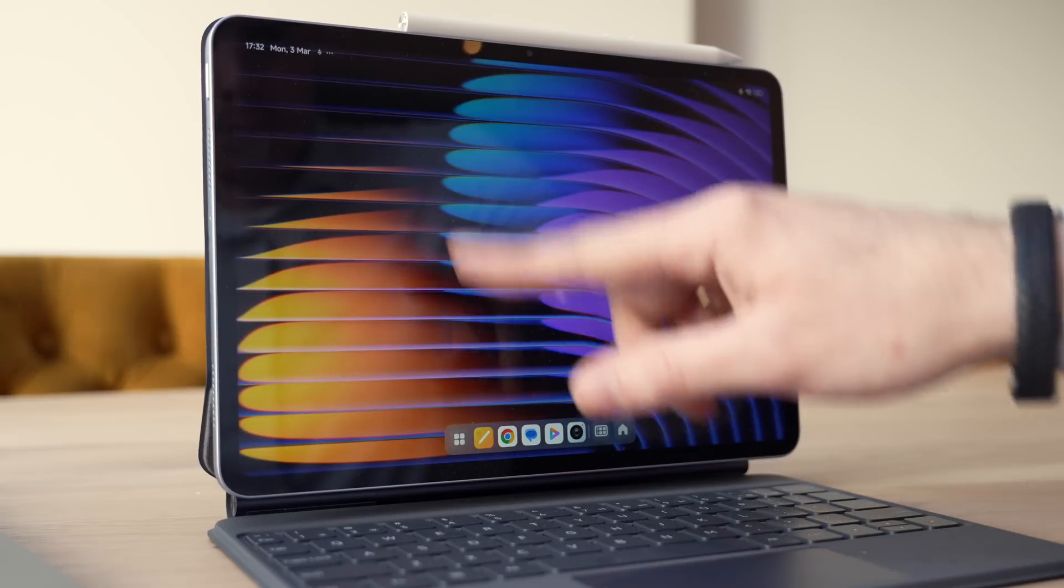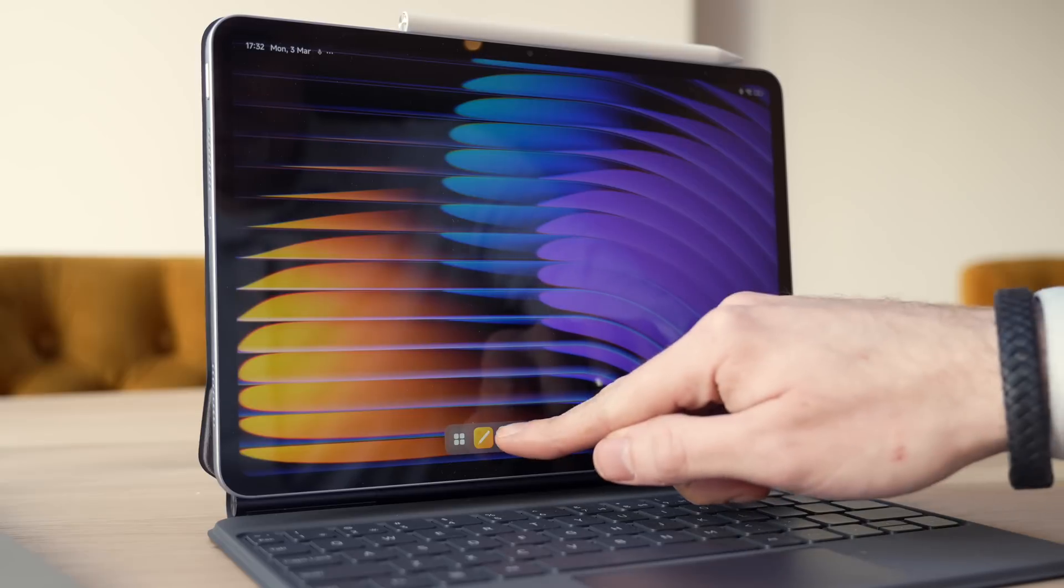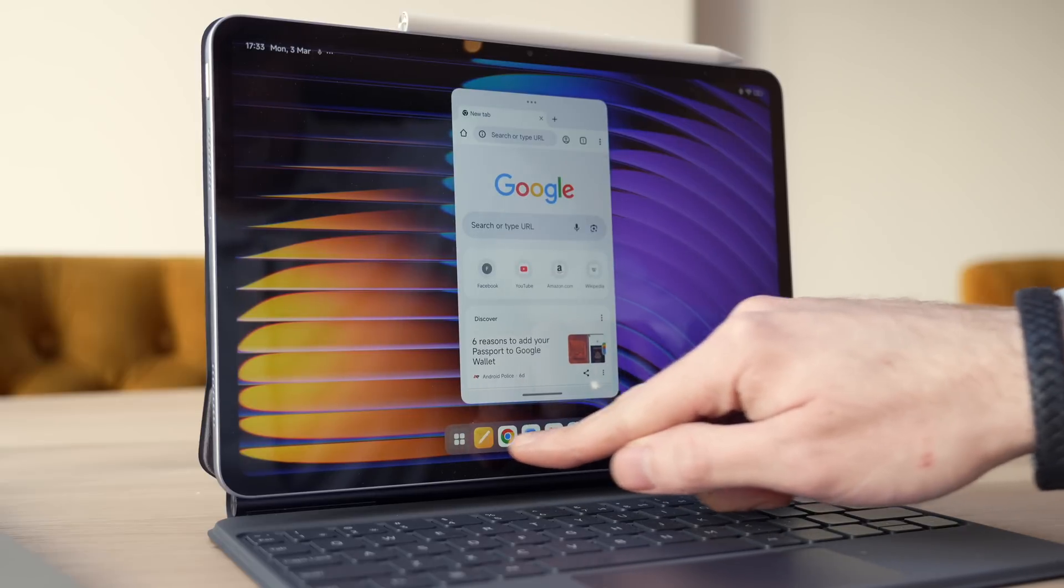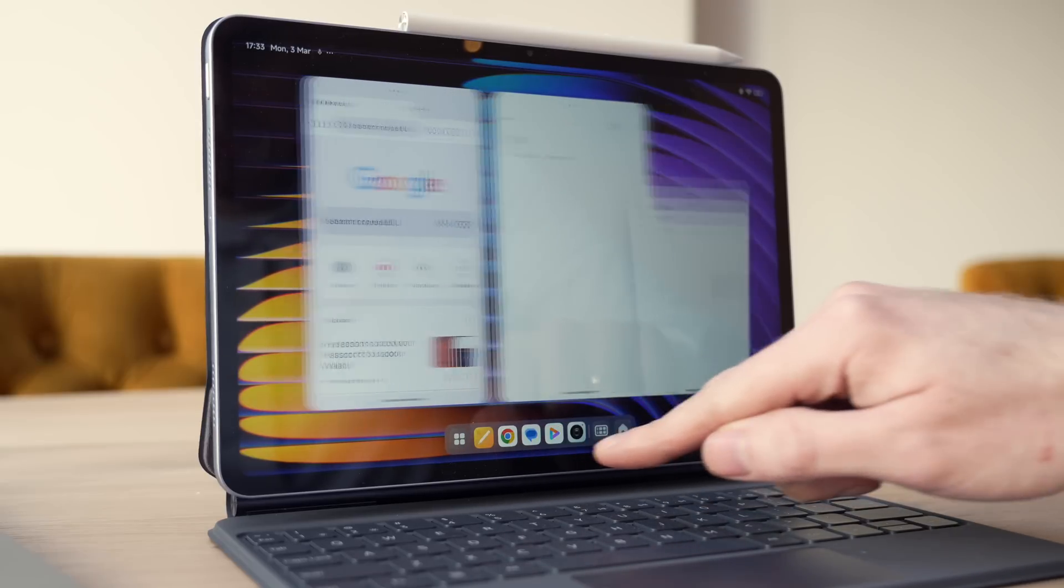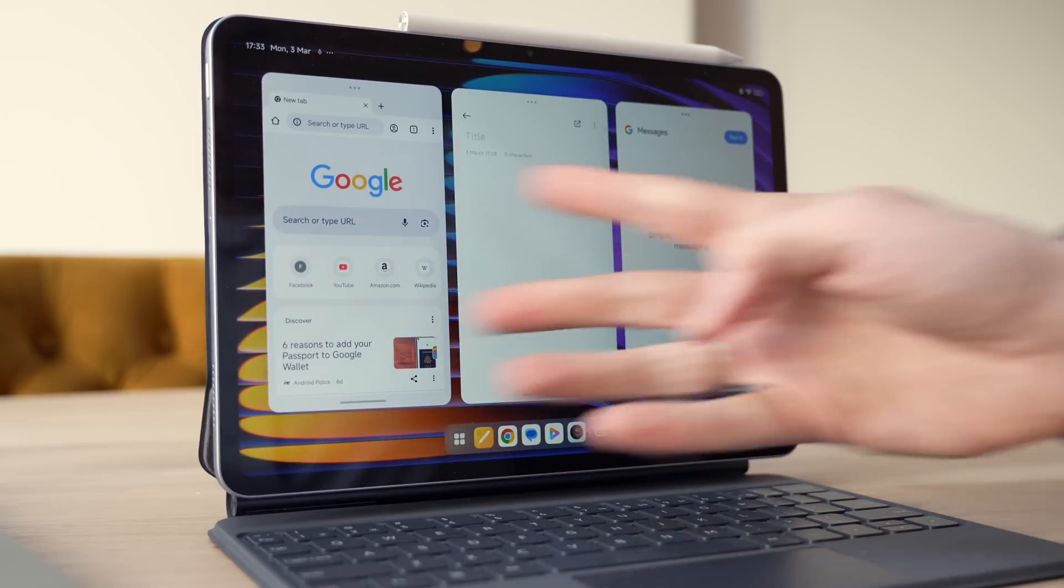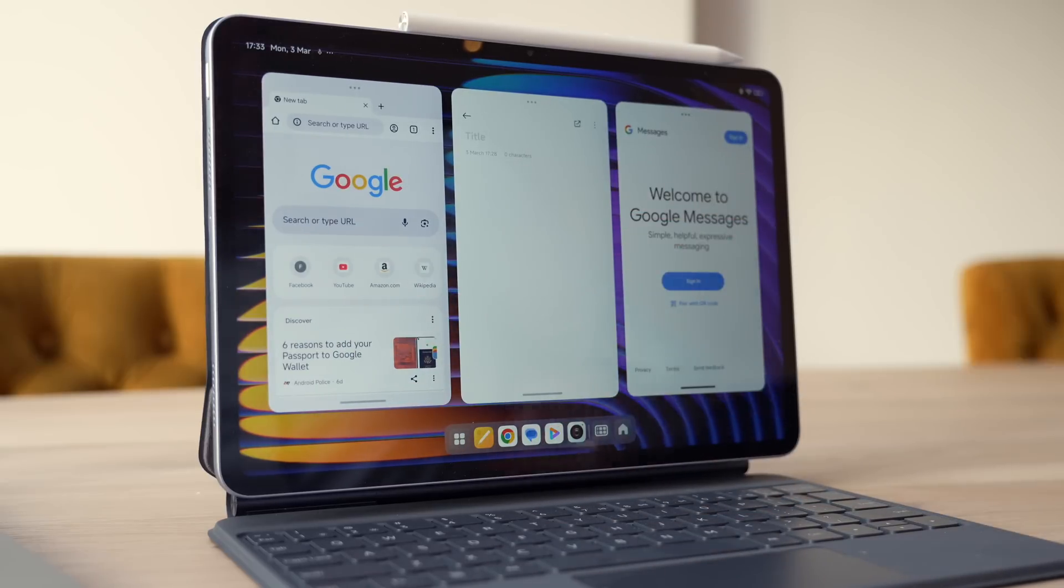I can even set up a workstation mode, which gives me a desktop-like experience with floating windows and multitasking. It's as close to a productivity powerhouse as you can get on a tablet.